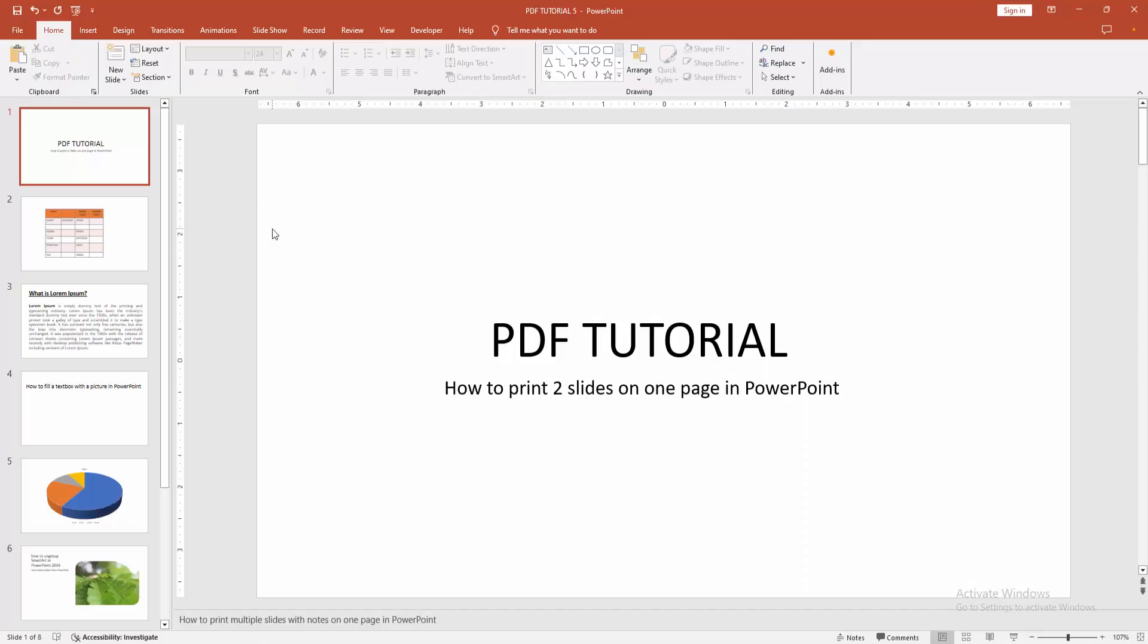Now I'm clicking the print option to print the two slides on one page. I hope you enjoyed my video. Please like, comment, share, and subscribe to my channel. Thanks for watching.